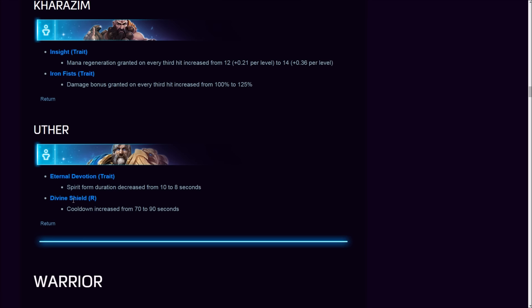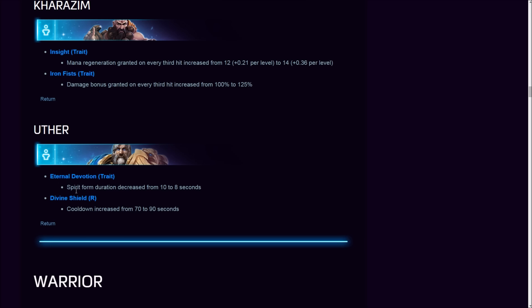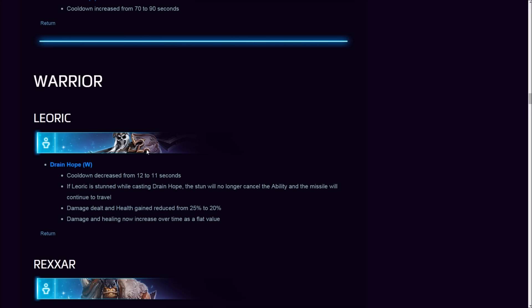Spirit form duration decreased from 10 to 8, so less time in spirit form, less healing. Divine Shield cooldown increased from 70 to 90—a 30% increase! Uther has been such a strong support. When they took away our Divine Storm and Sprint, we found other ways to use Uther efficiently. Now they're nerfing this as well. Is it warranted? Well, if everybody plays him and he's like the top support with Tyrande, then yeah.